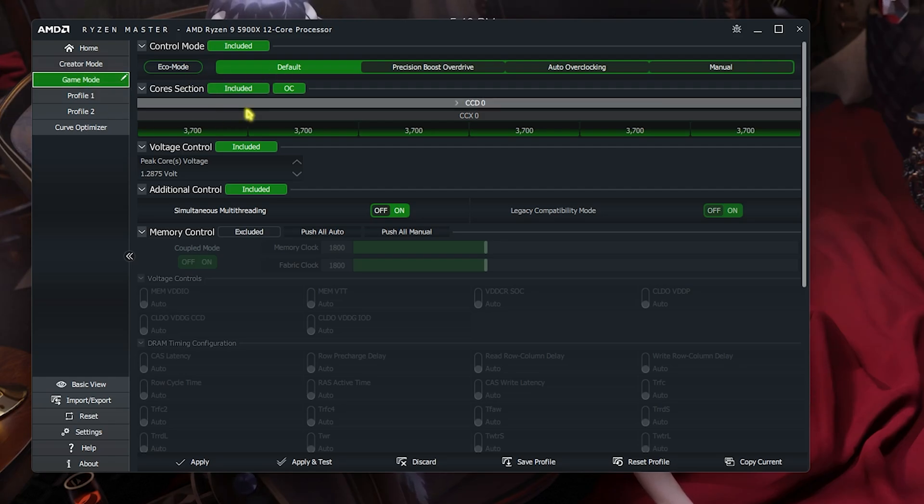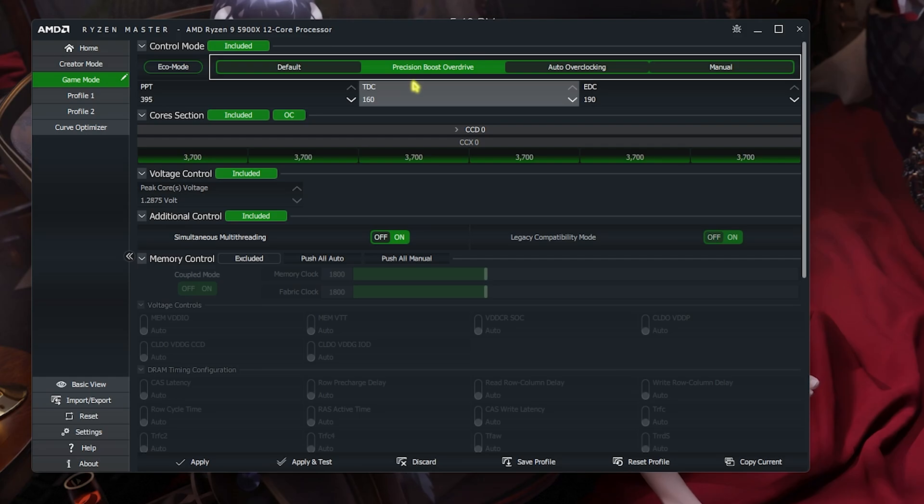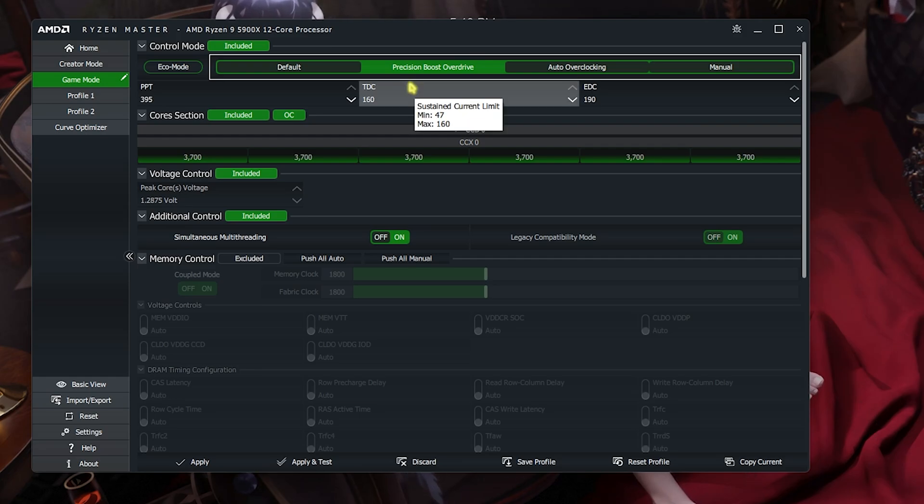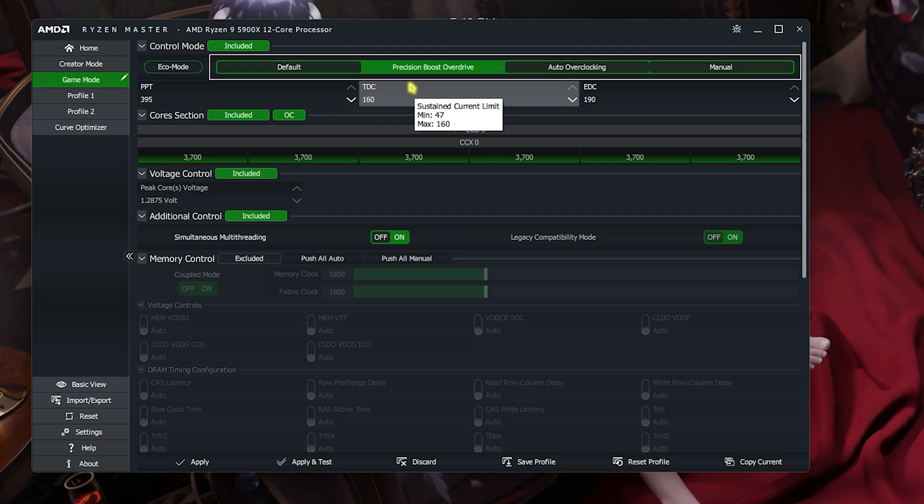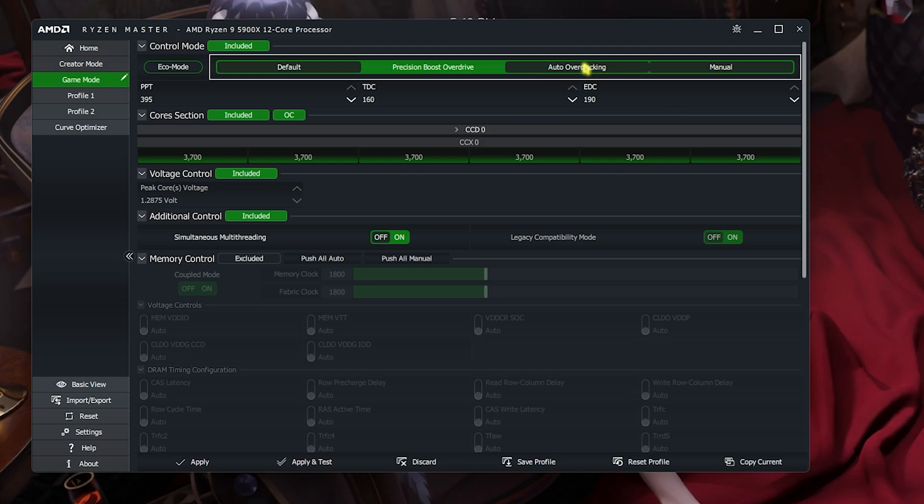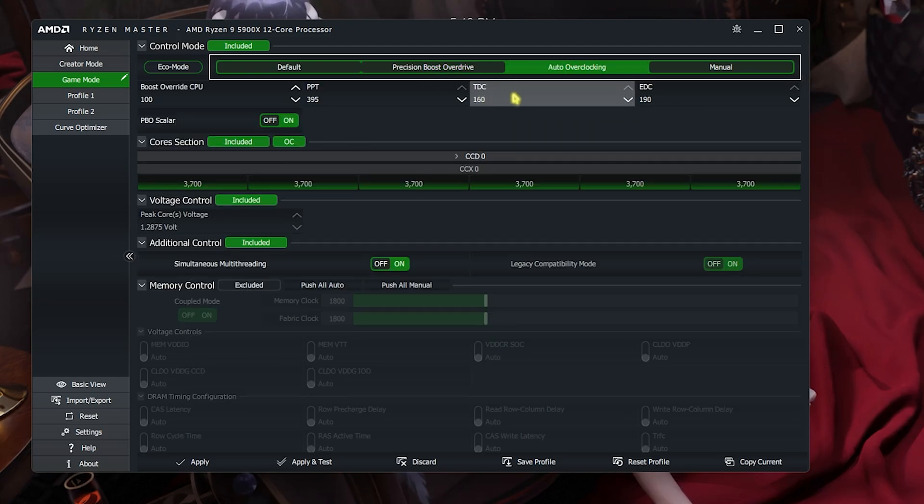Once you are here, select precision boost overdrive and this will set it to the most optimal value. This will be the best settings for laptop as well as desktop users. But if you are a desktop user with liquid cooling installed on your CPU, I recommend you guys to go with auto overclocking.